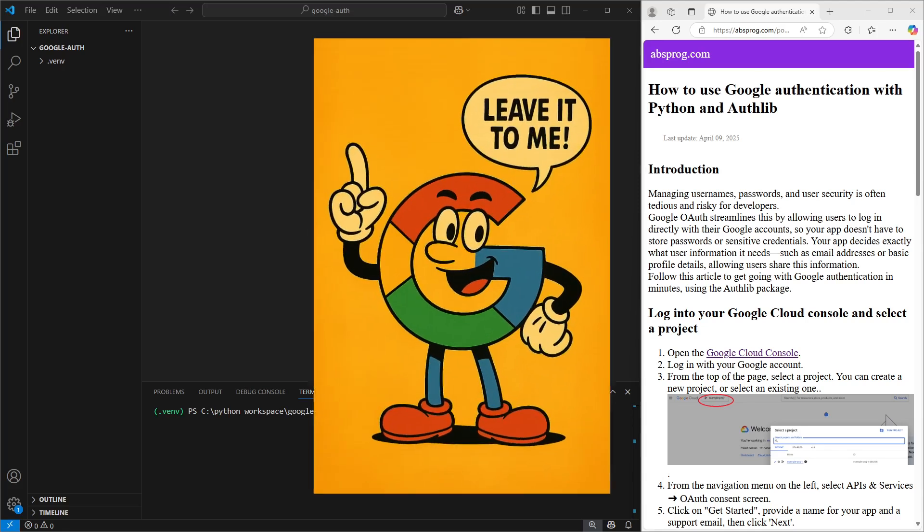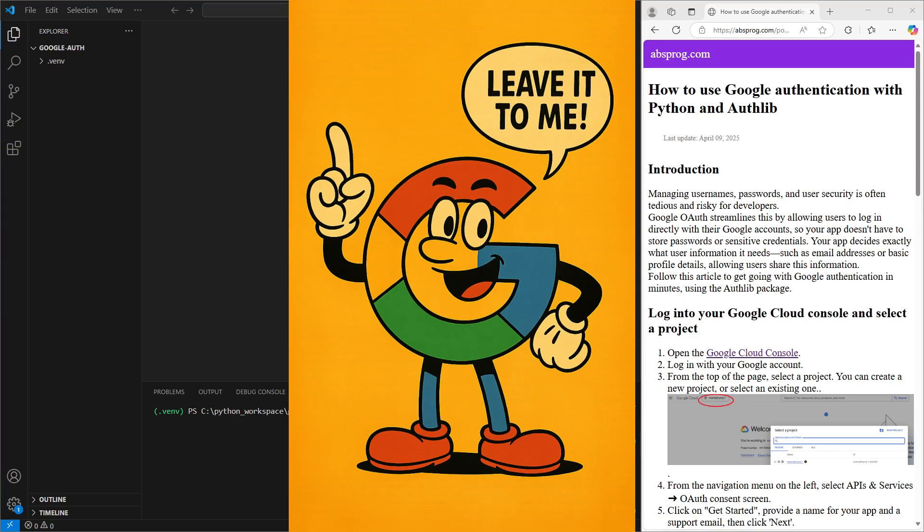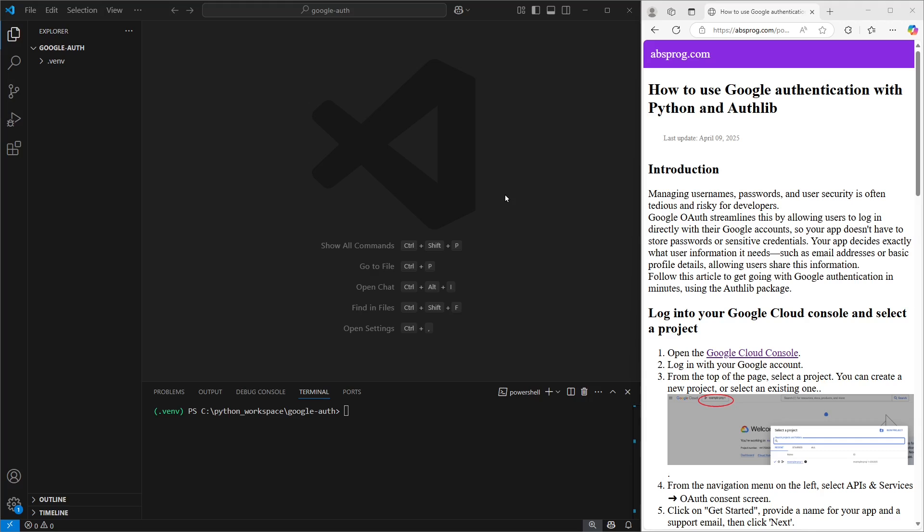In this quick video, we're going to walk through how to set up Google login for a Python app using the AuthLib library. We're using Flask here, but you can totally adapt the same steps for other web frameworks too.